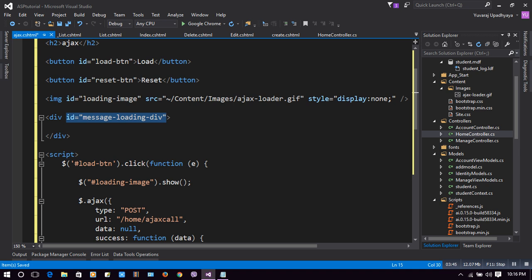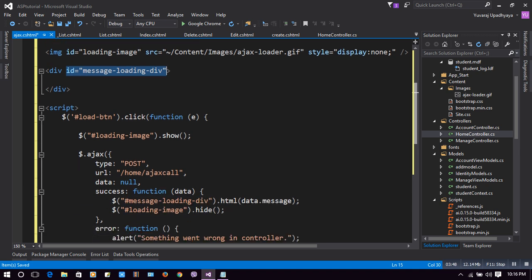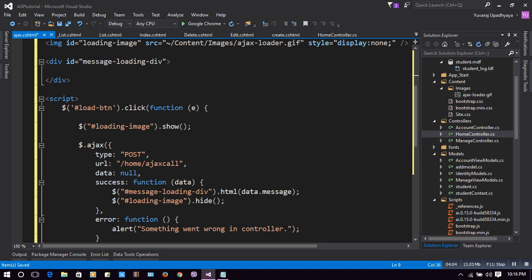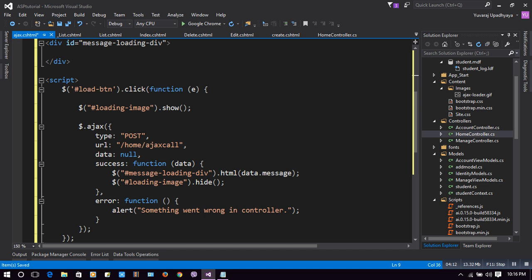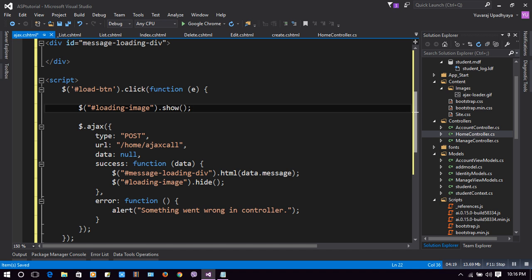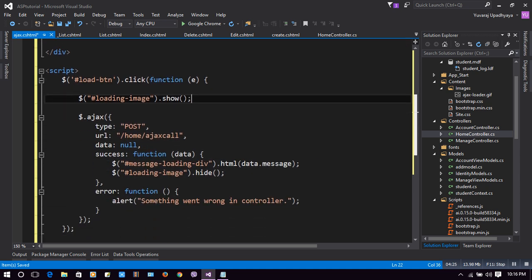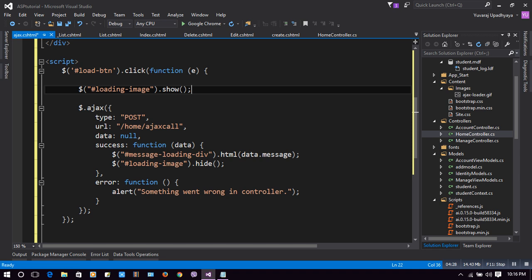Now we have a script that works on the load button's click function. When a user clicks on the Load button, this click function will be executed. While clicking that button, the loading image will be shown using 'loadingImage.show()', which shows the element with ID 'loadingImage'. After the image is shown, we call the Ajax function: '$.ajax()'.